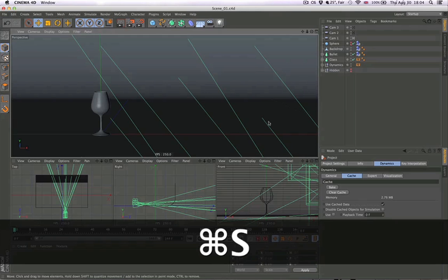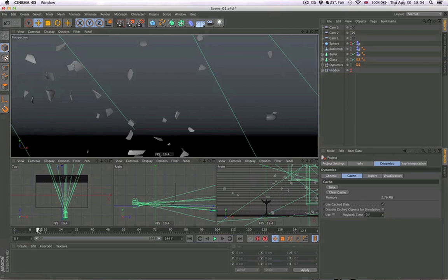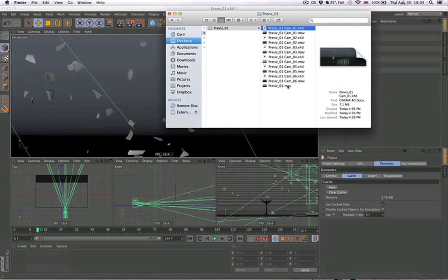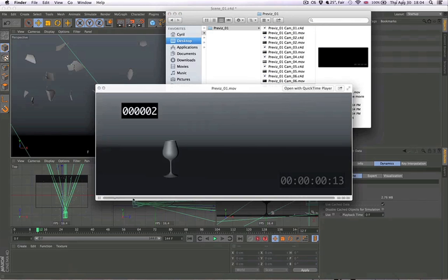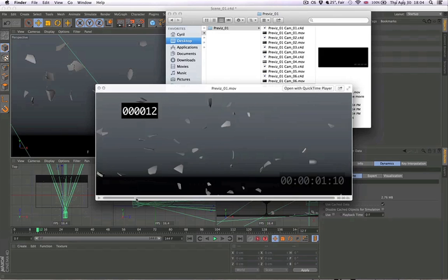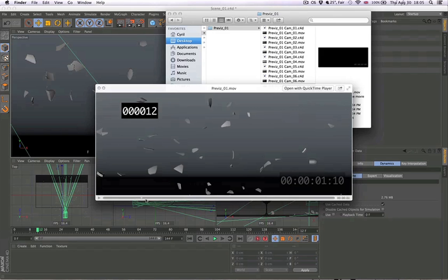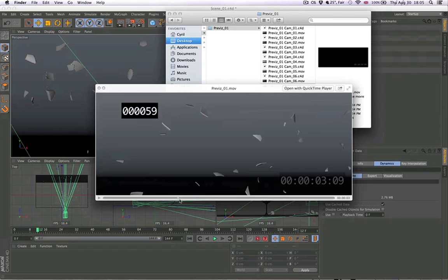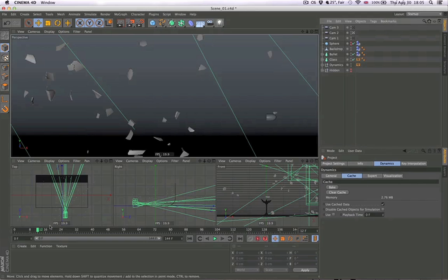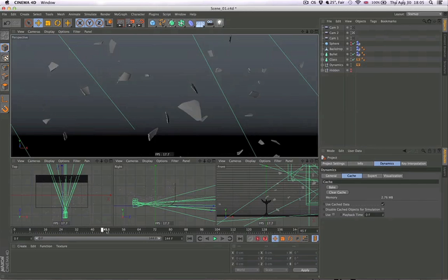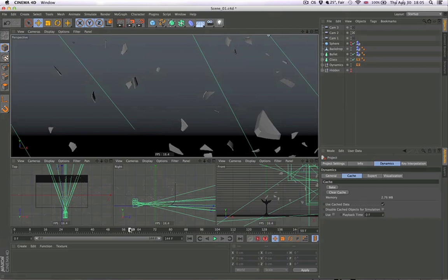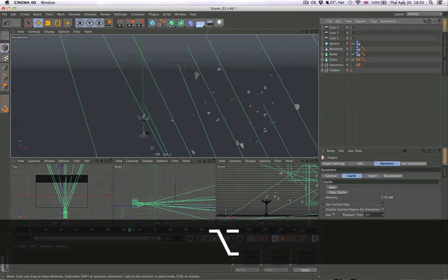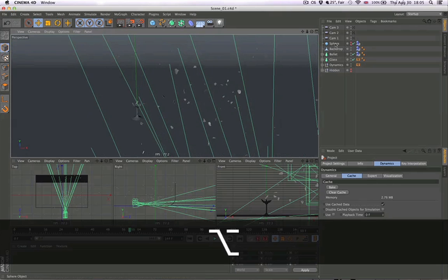The second thing we want is to slow down the bullet a little bit so it's in this shot where we want to see it longer. We need to check exactly where the cuts happen. That's from frame 12 to frame 59.